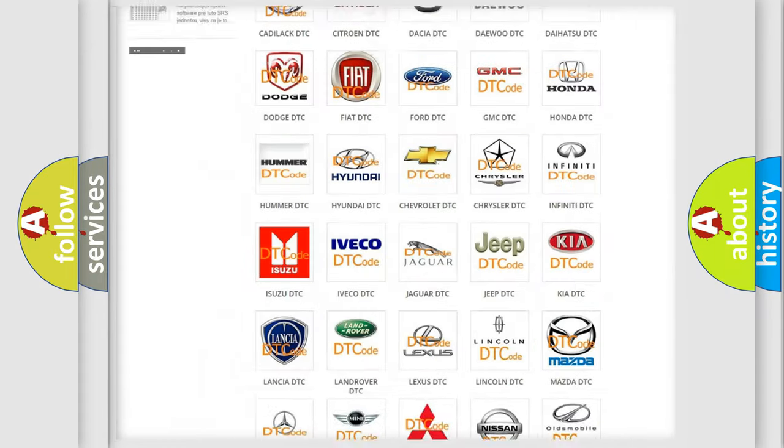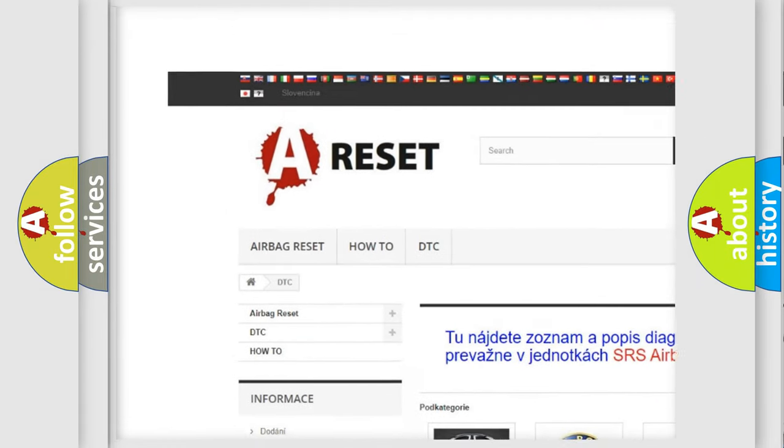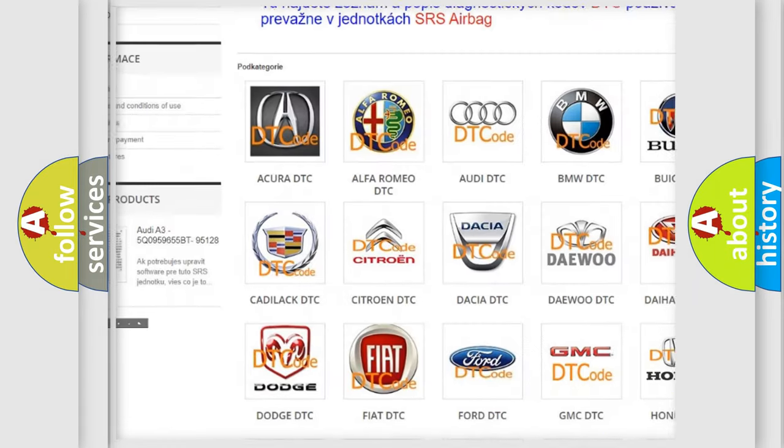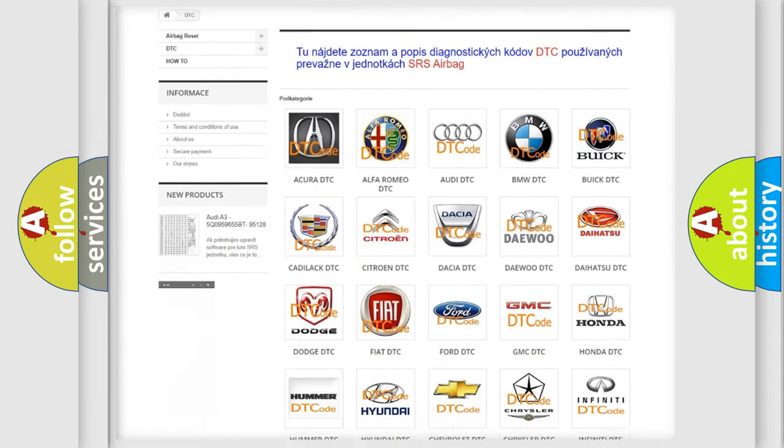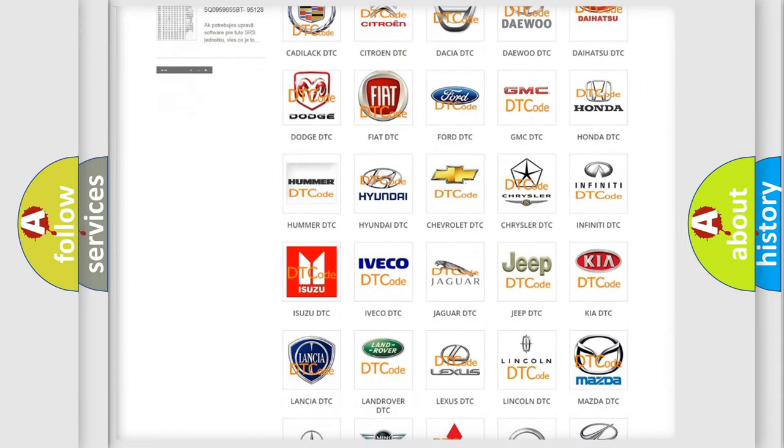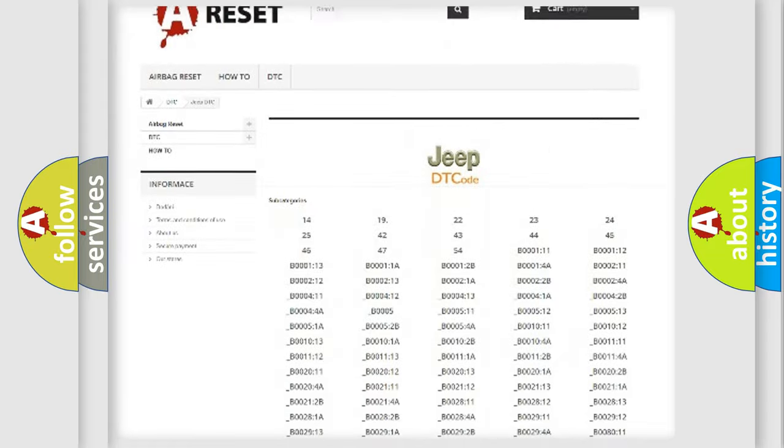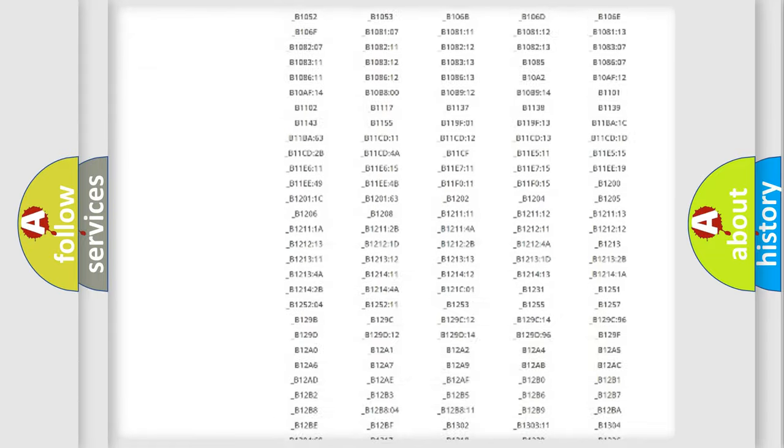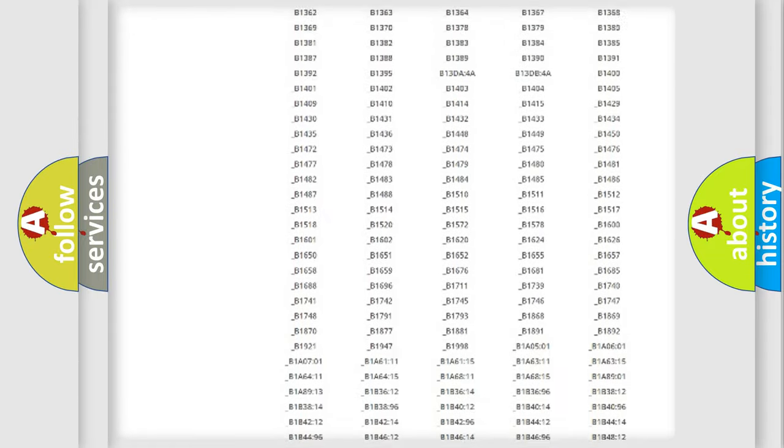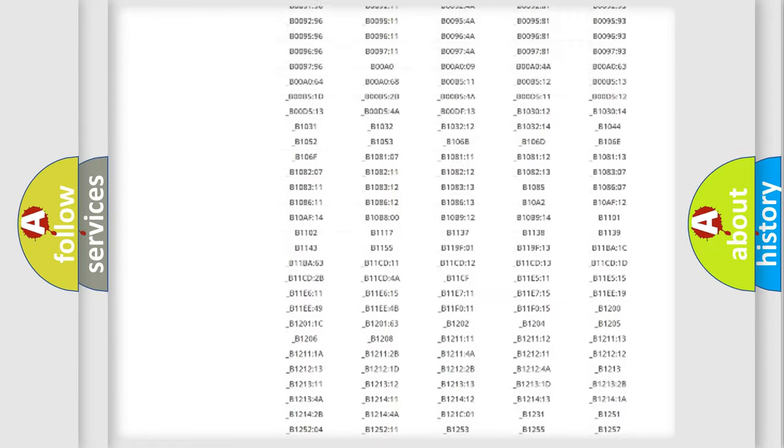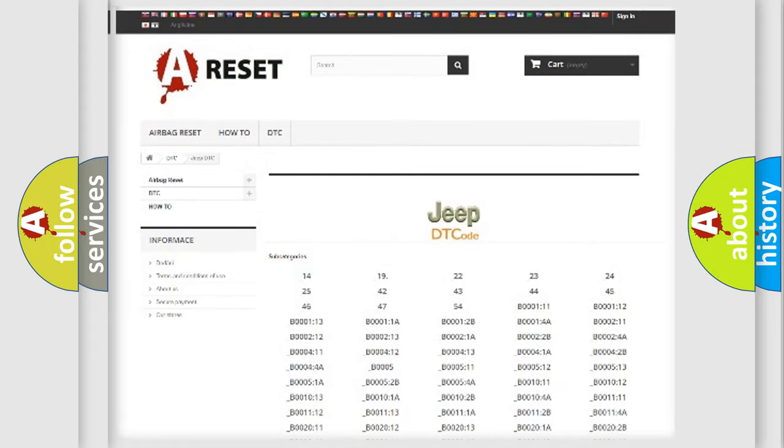Our website airbagreset.sk produces useful videos for you. You do not have to go through the OBD2 protocol anymore to know how to troubleshoot any car breakdown. You will find all the diagnostic codes that can be diagnosed in Jeep vehicles, and also many other useful things.